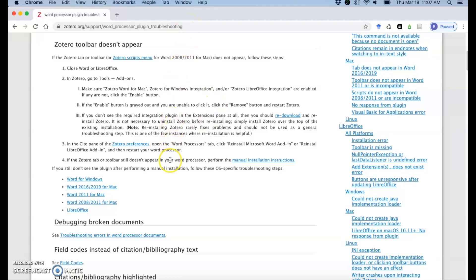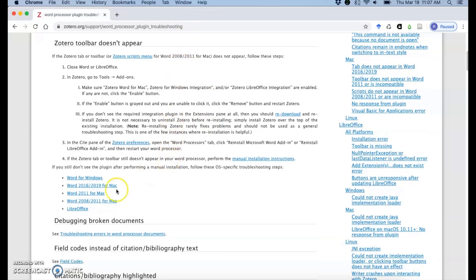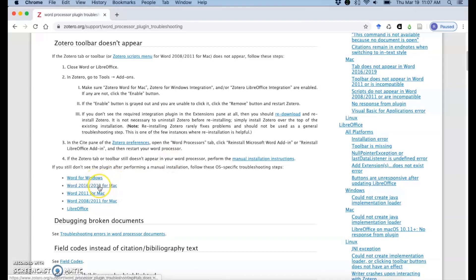And it will walk you through different steps depending on what operating system you have or type of word that you have.